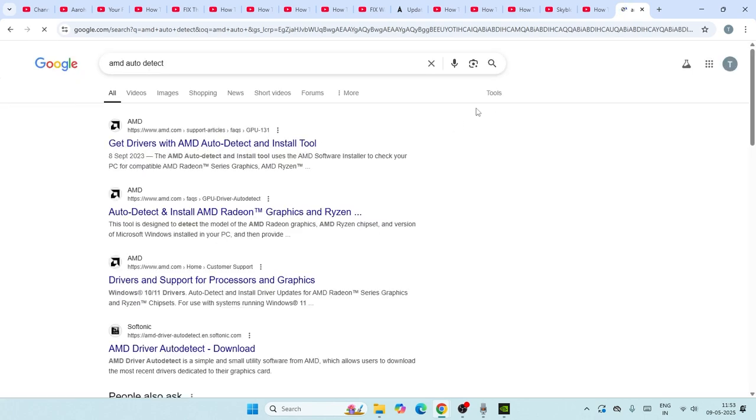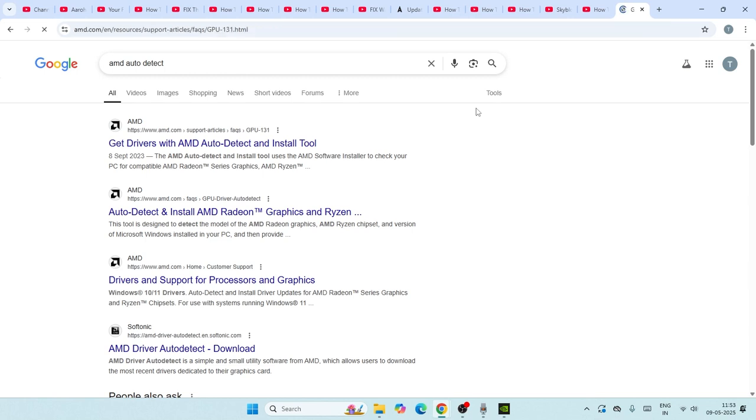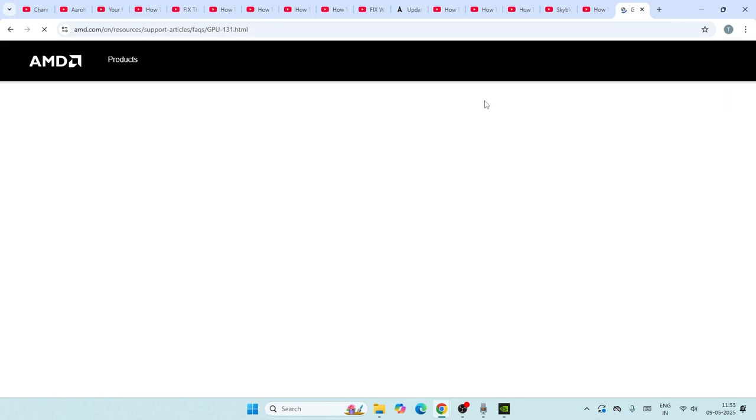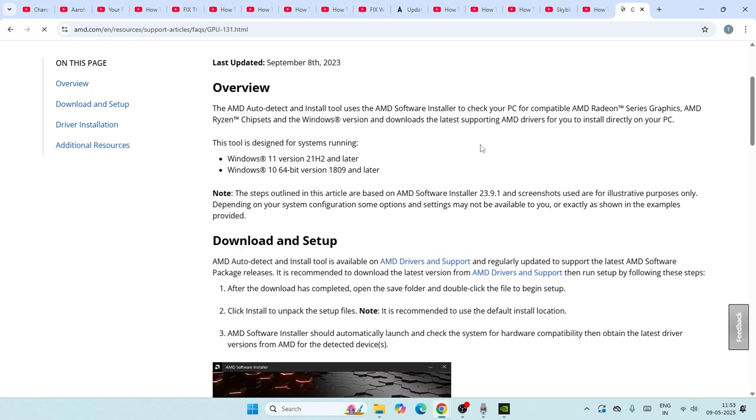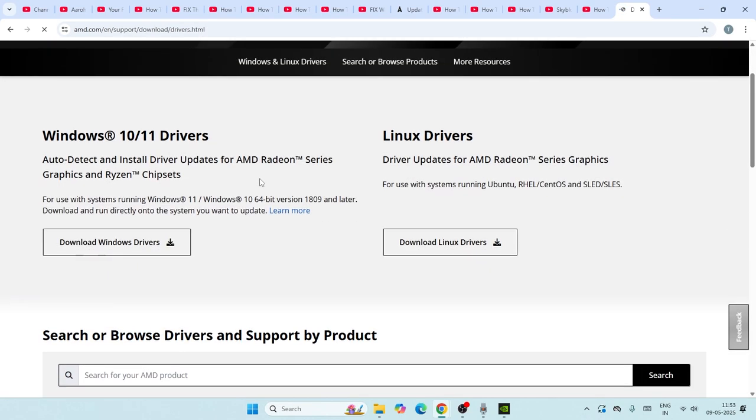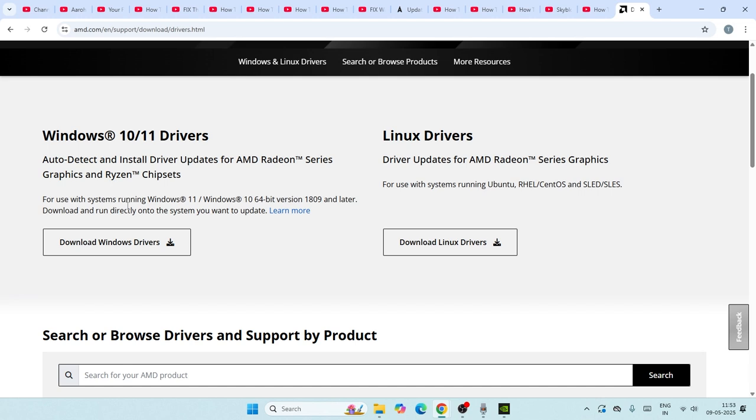From here, we need to download this and install it on your system. Go to this particular page, scroll down, and click on AMD Drivers and Support.